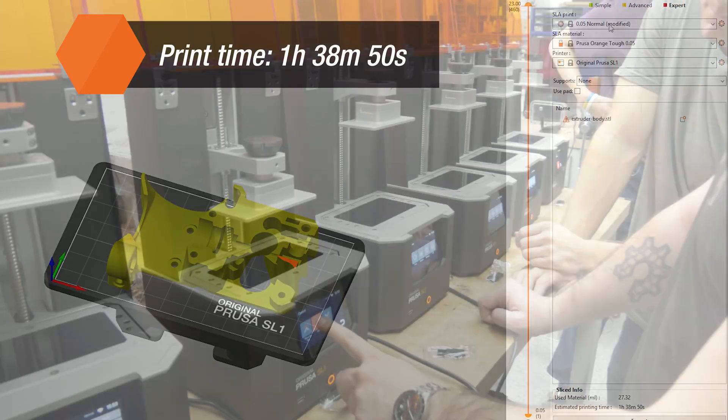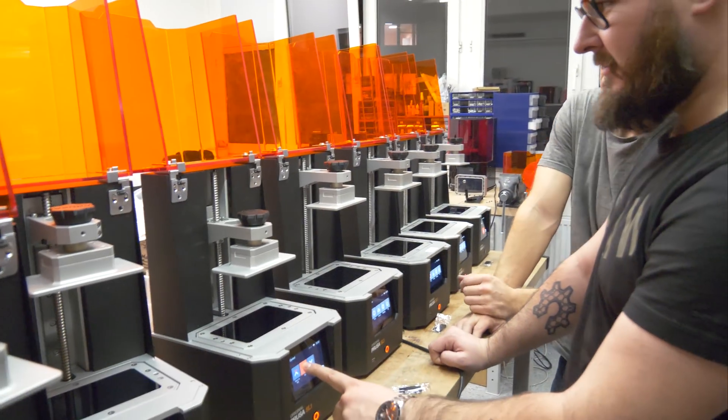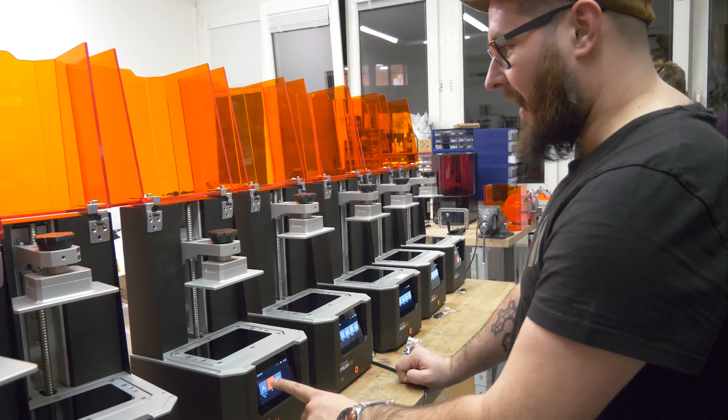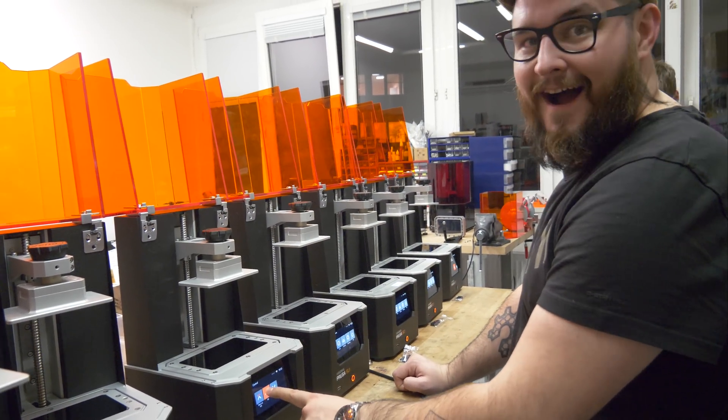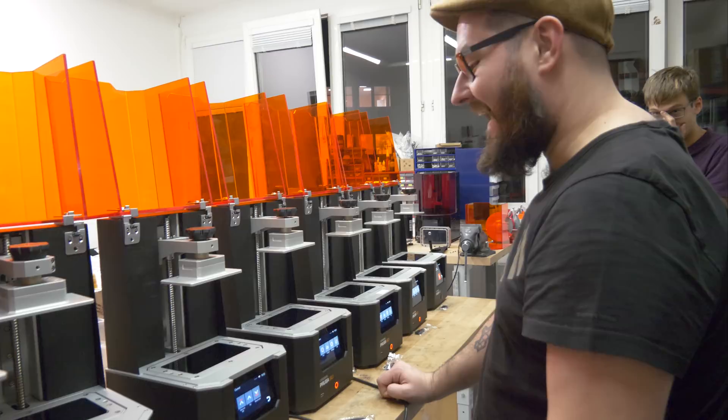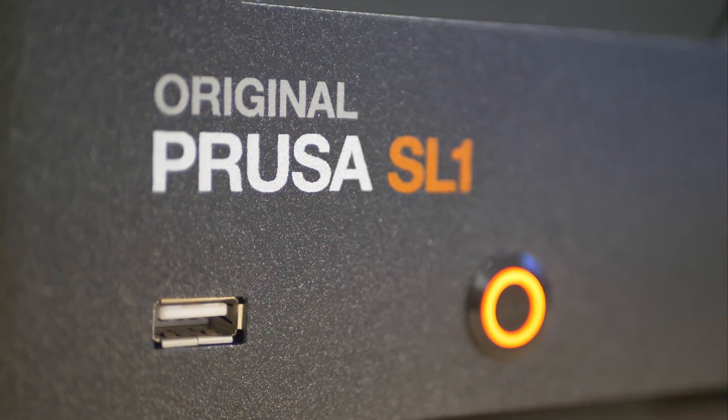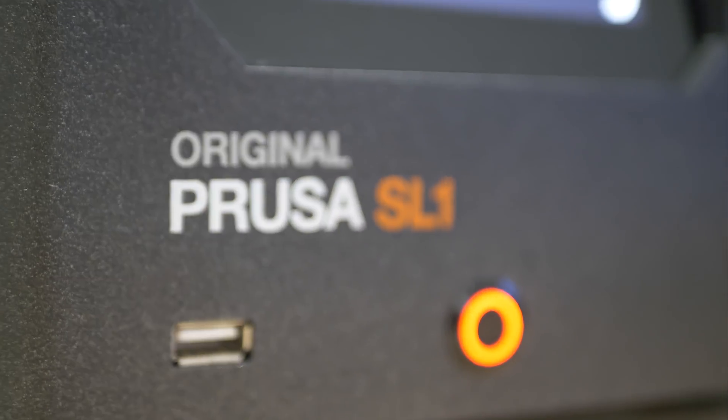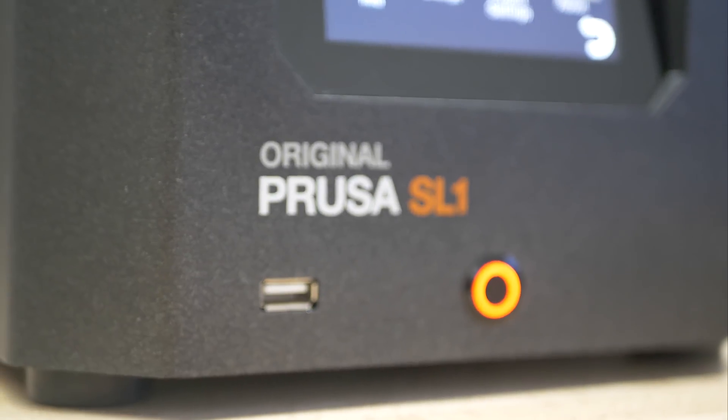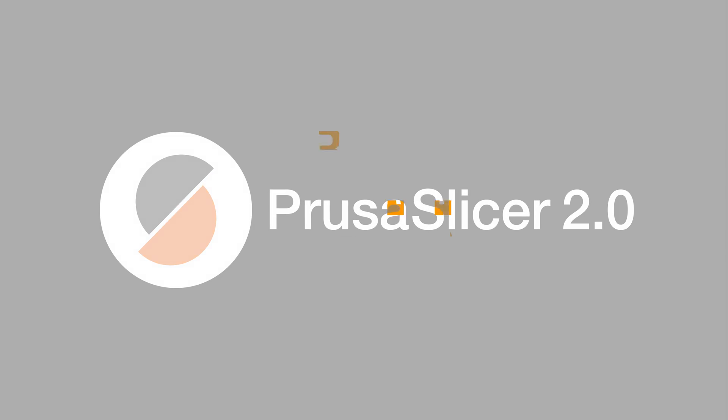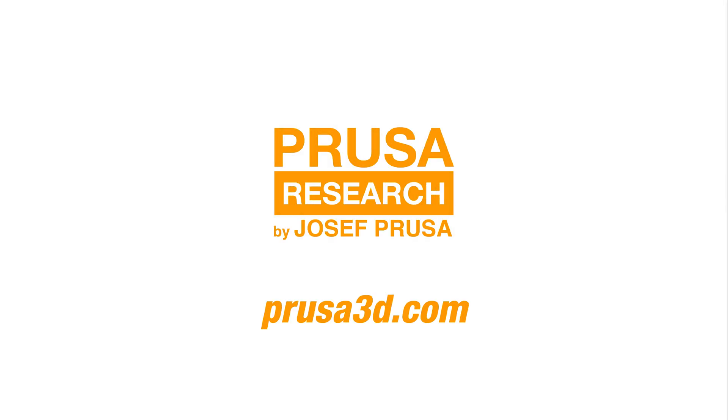So these were the very basics. As you saw, the process is not complicated at all. Remember to use preview mode in Prusa Slicer to detect any problematic areas, and you'll be printing awesome models in no time. Thank you for watching, leave a comment if you have any questions, and as always, happy printing!